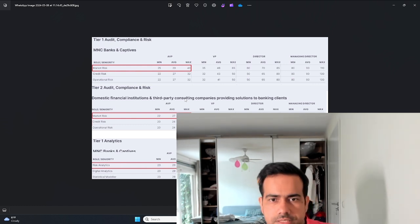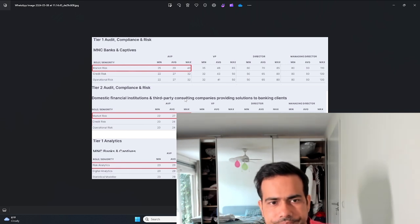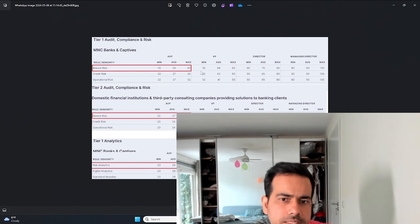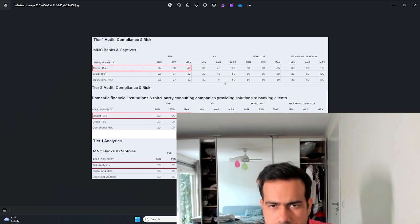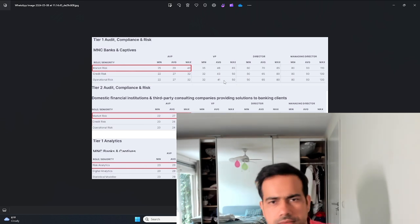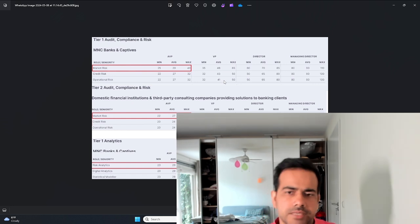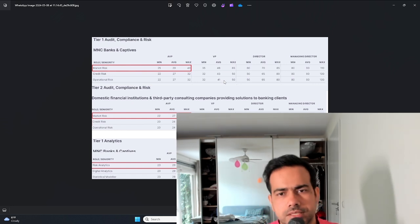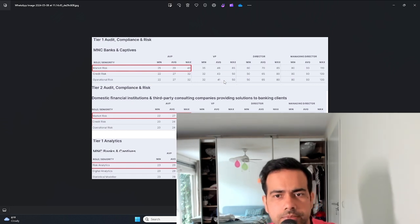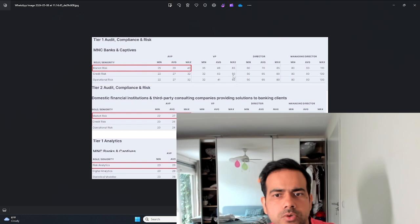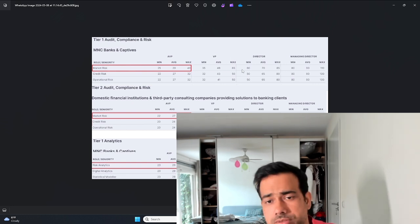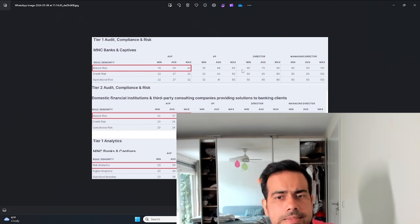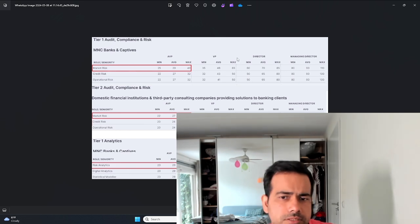At vice president level you make anywhere between 35 lakhs to 65 lakhs, on average 48-50 lakhs. Not bad I would say. But if you're working at big investment banks like UBS, Morgan Stanley, Credit Suisse, or US investment banks or Japanese banks such as Nomura, then you make around the upper end which is about 60-65-70 lakhs.